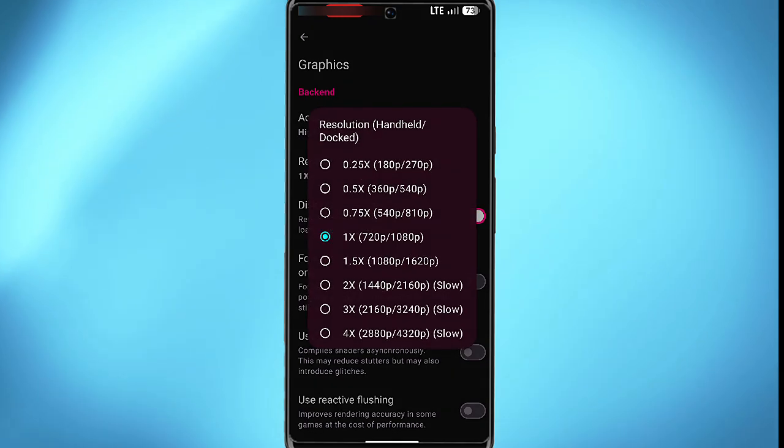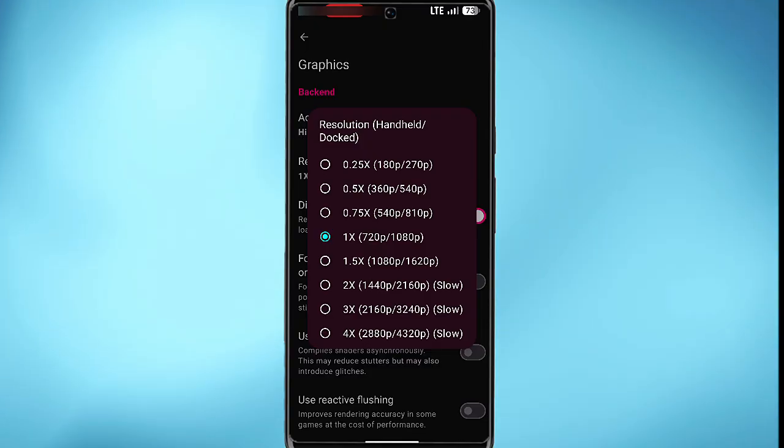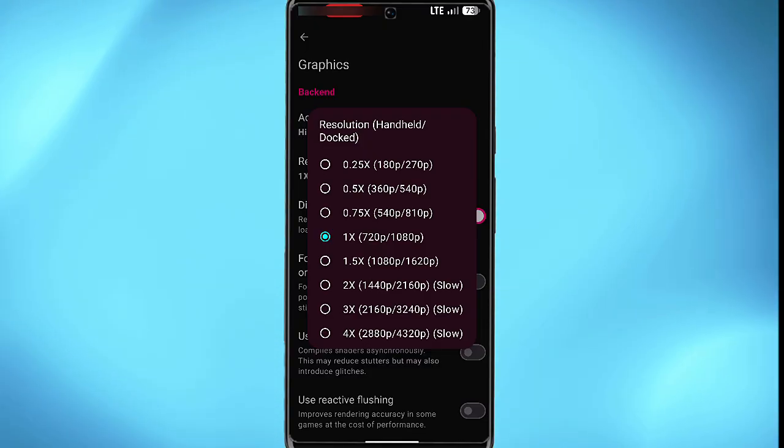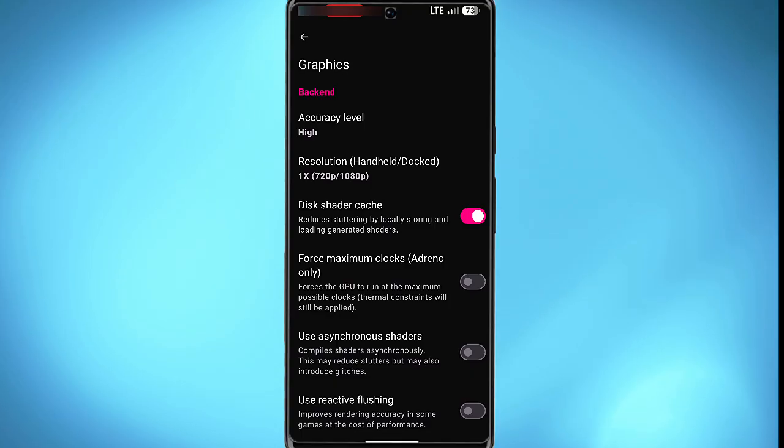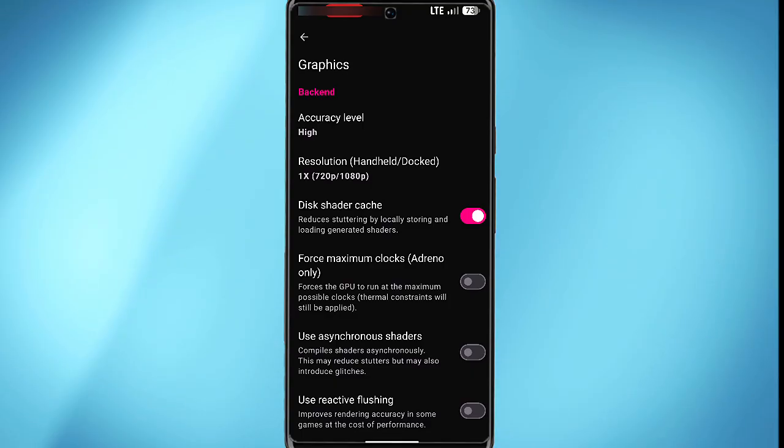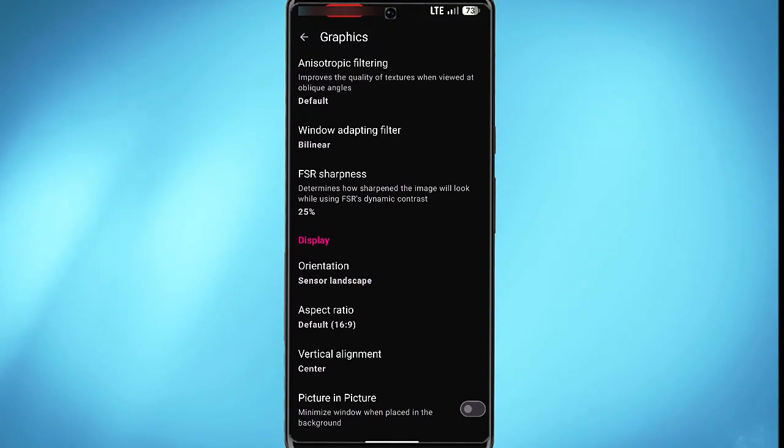Now when you start going to a higher resolution, you would expect that the game will be slow. This still depends on your mobile capacity. Force maximum clock forces the GPU to run at the maximum possible clock. You can also scroll down and on that display you'll see other things such as the orientation.